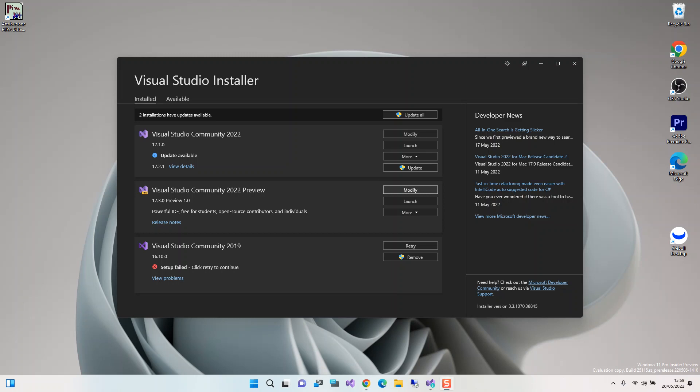Hello everyone, welcome back. In this video we will look at getting started with Blazor Hybrid applications with .NET MAUI inside Visual Studio 2022. Before we get started, please make sure you subscribe to the channel if you haven't. So let's get into it.